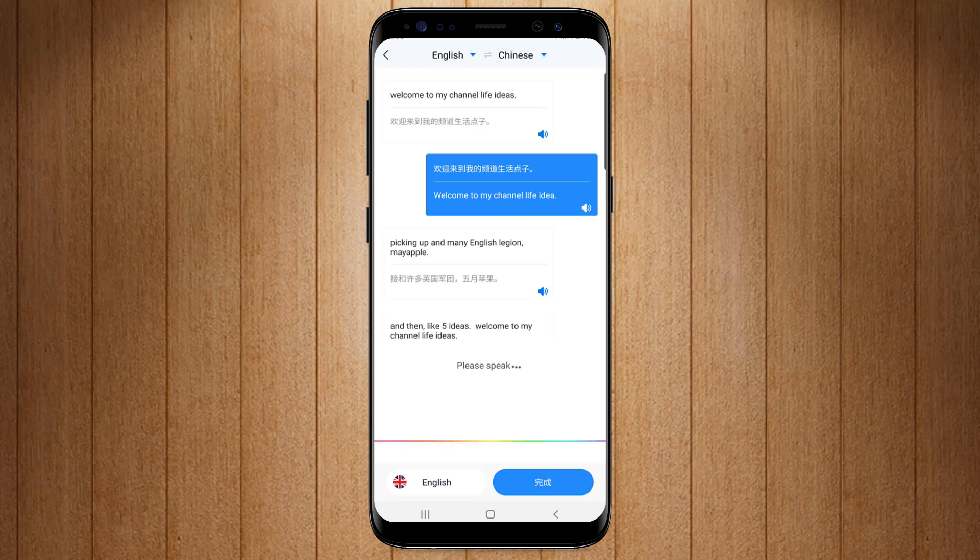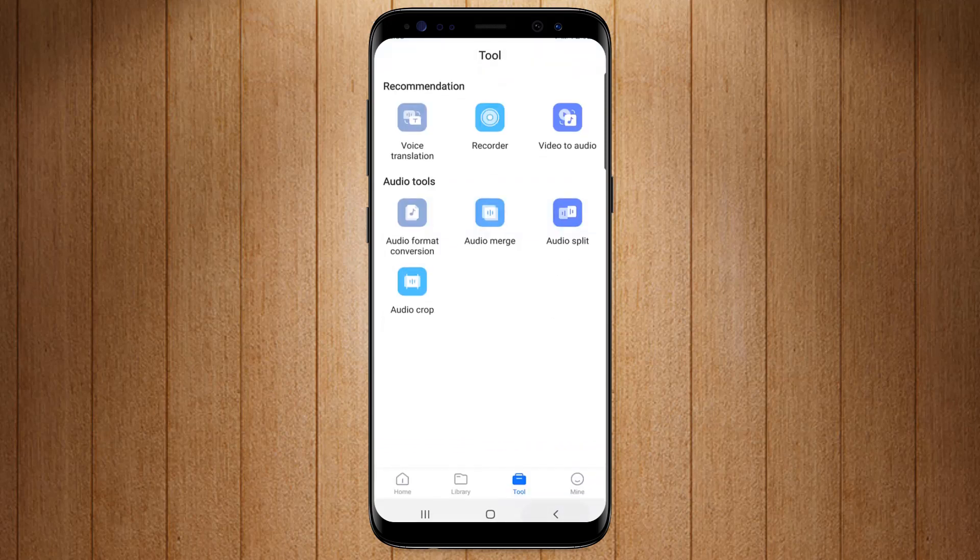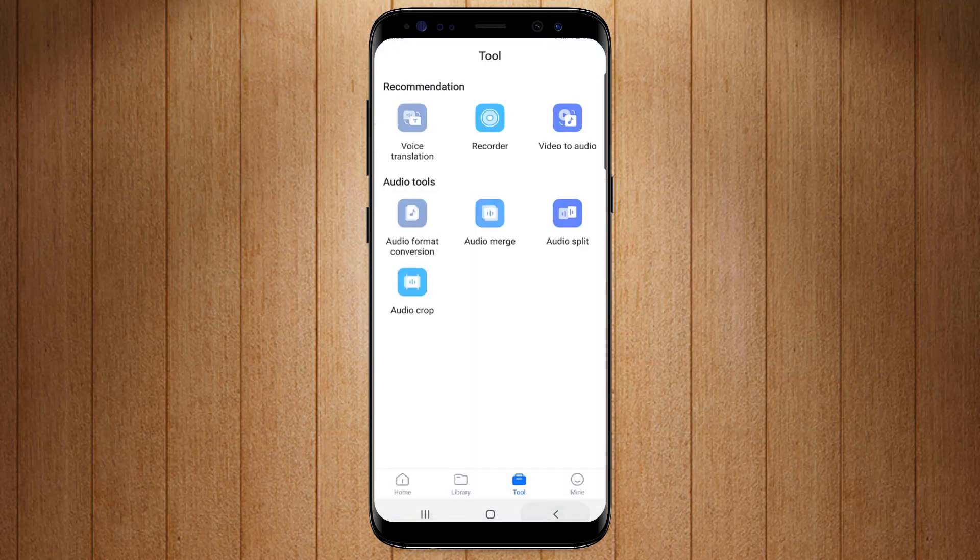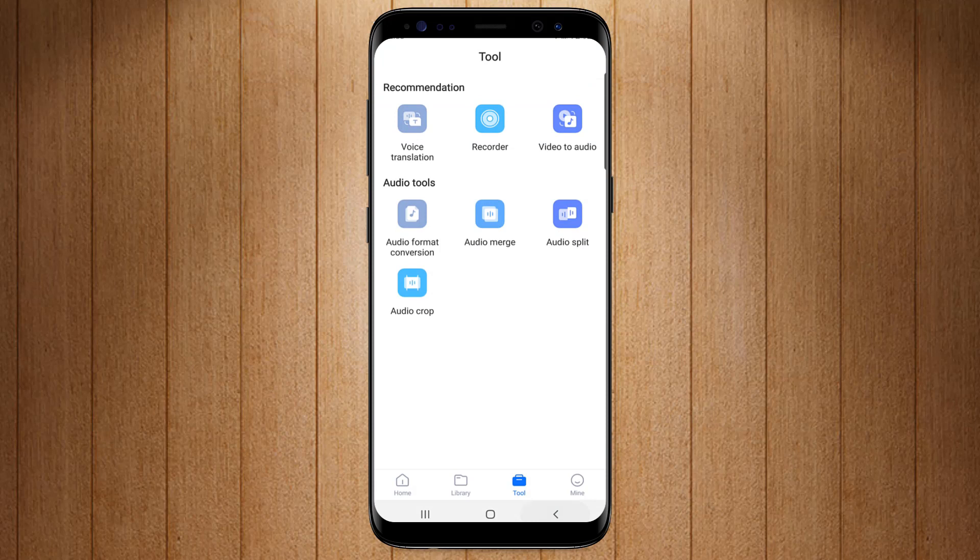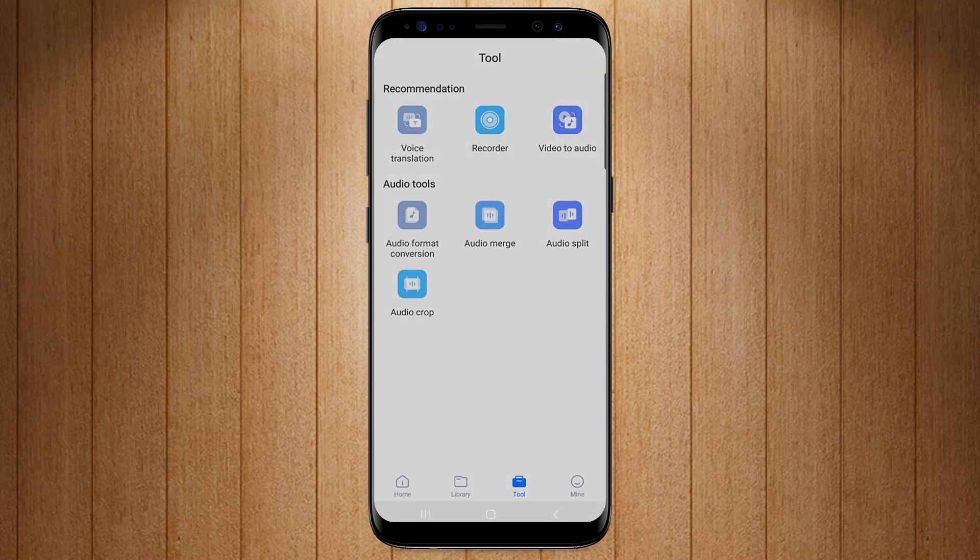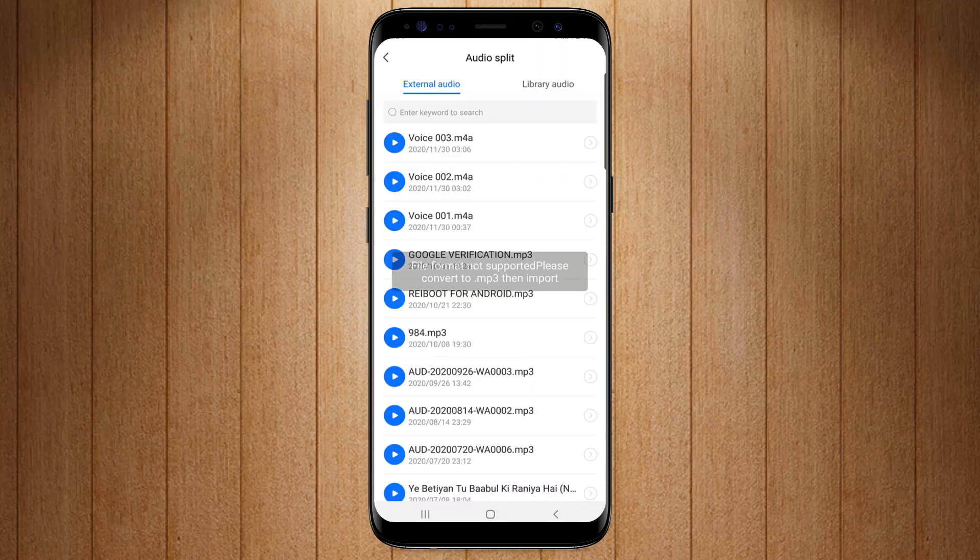You can also record your audio or voice by its recording function, convert your videos to audio format. You can also merge, crop, and split your audios under one application.